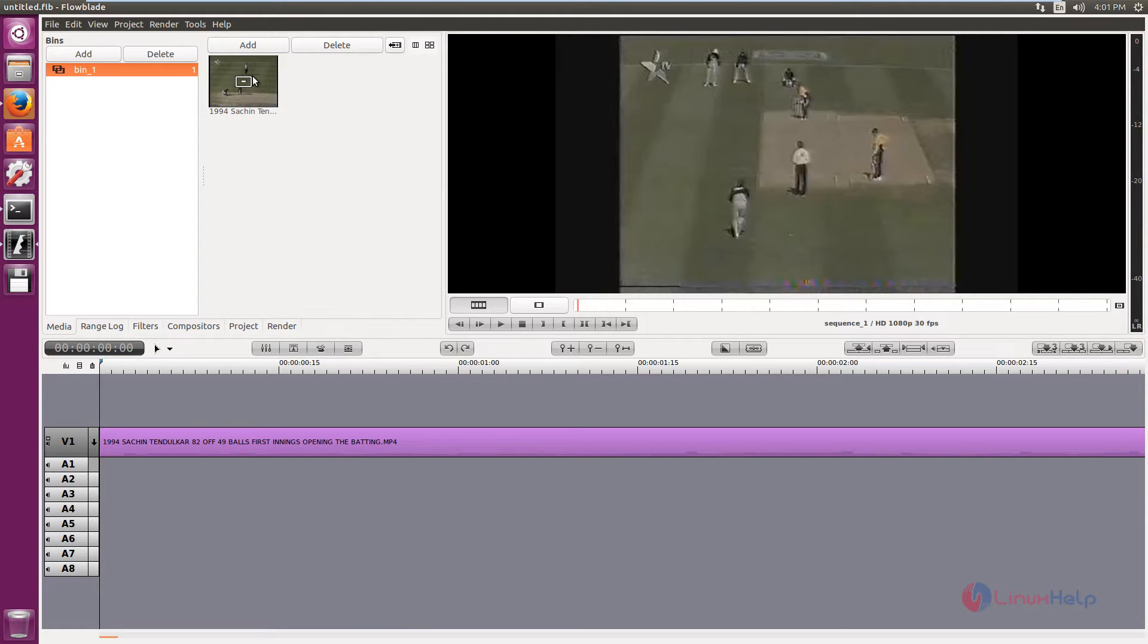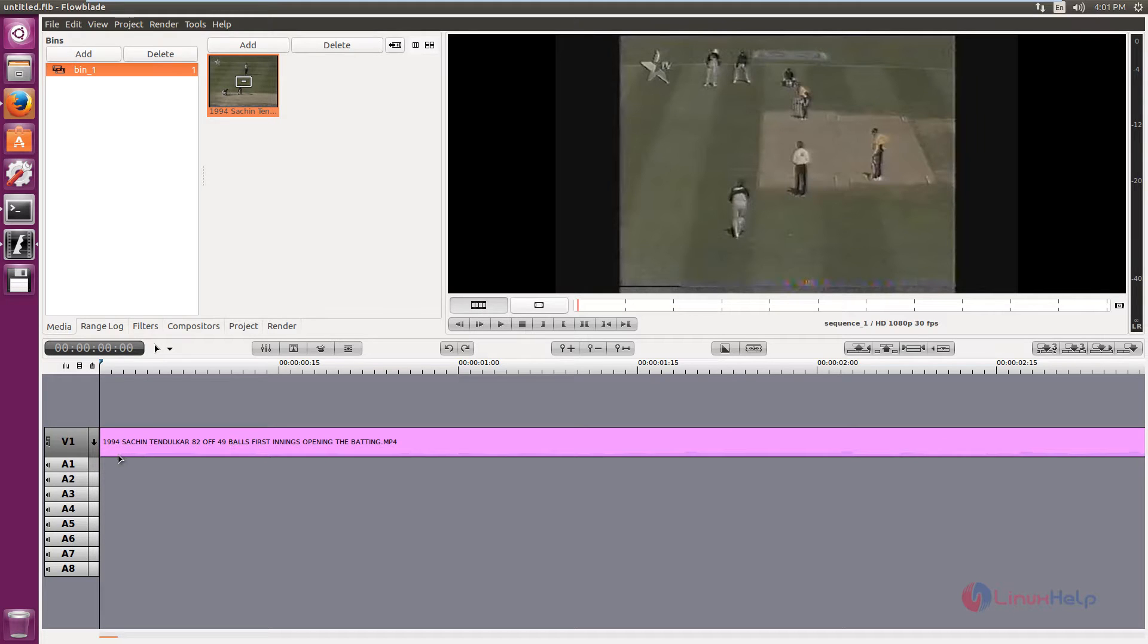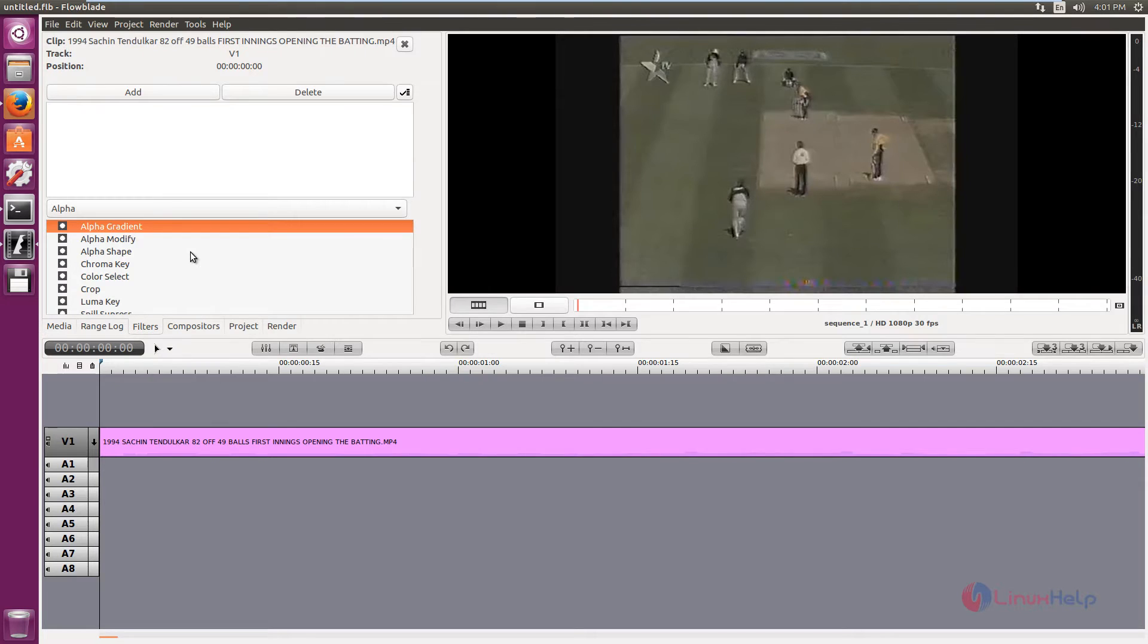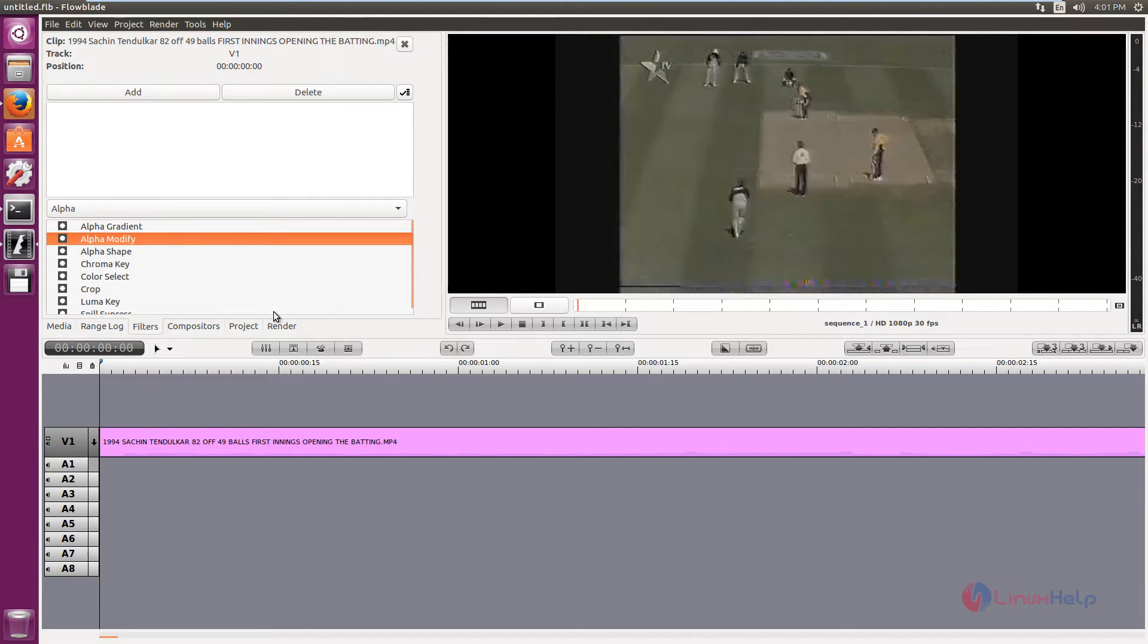Now to add the video, just drag this video and place it in the timeline. After dragging, just right click and you can open in filters editor. You can add filters to the video.